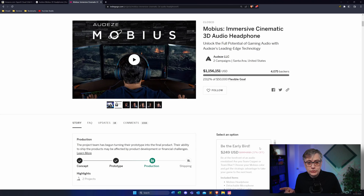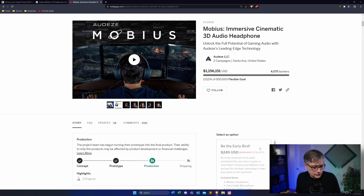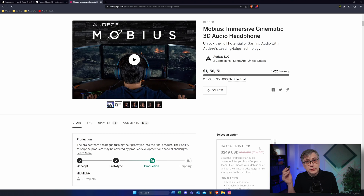Before we talk about the HyperX Cloud Orbit S, it makes sense to talk a little about the history of those headphones, because they are actually a reincarnation of another pair — the Odyssey Mobius. The Odyssey Mobius started out as a crowdfunding project on Indiegogo around 2018, originally advertised as high quality headphones that took advantage of the then-relatively-new WaveSenex head tracking system — small head trackers you can put on headphones to track your head position for virtual mixing environments.